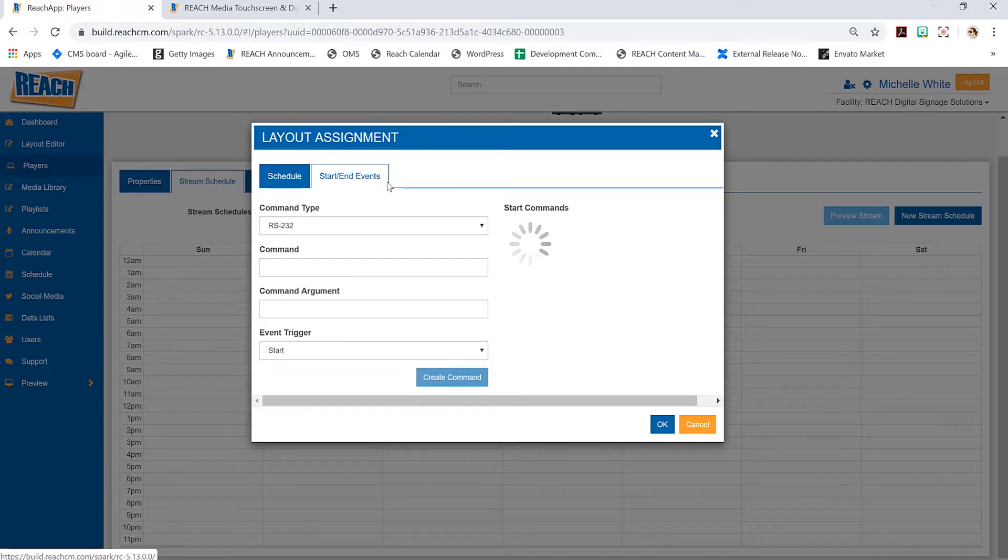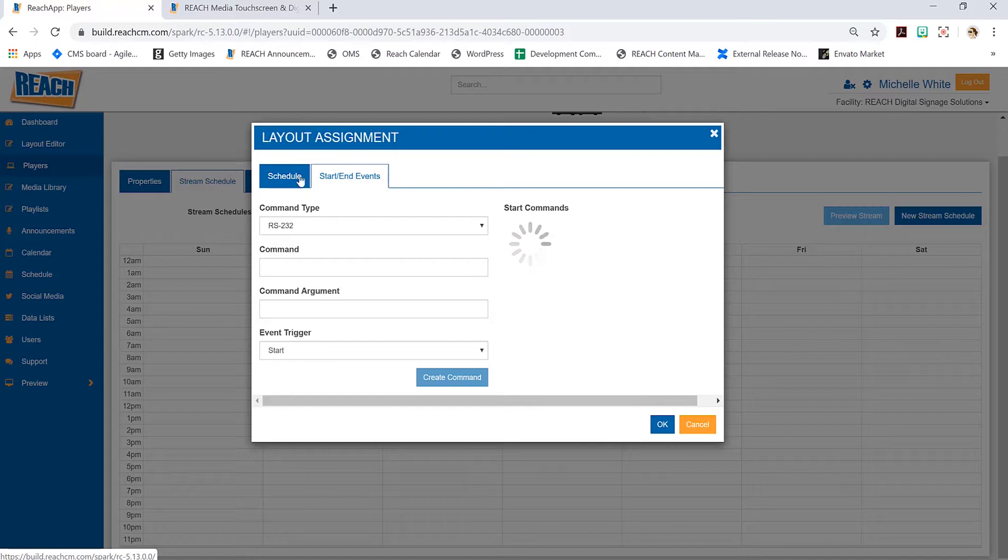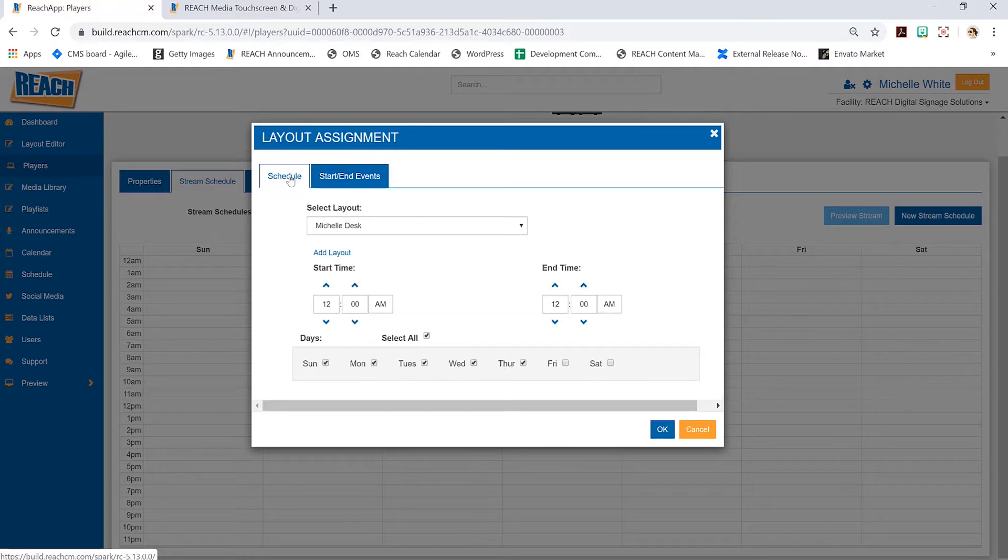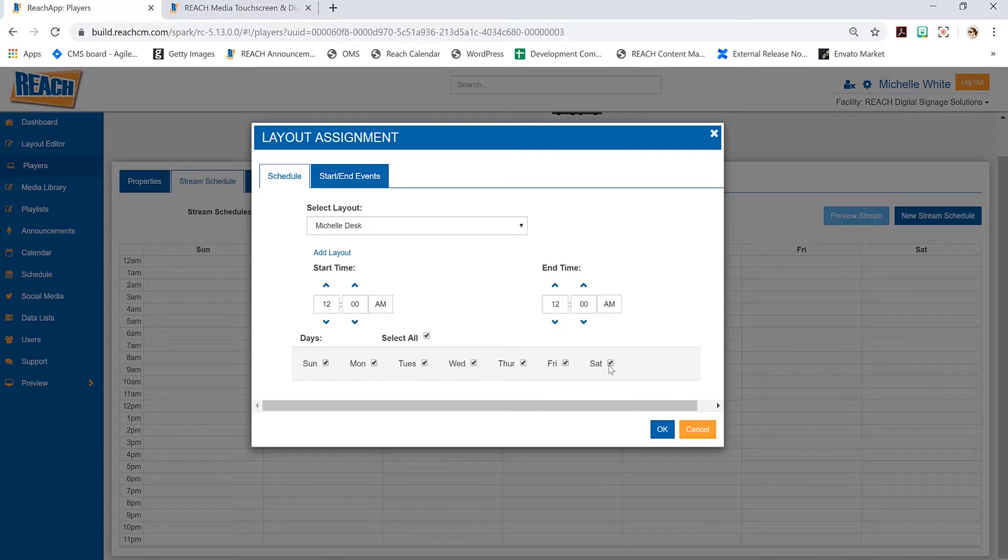This tab is called start and end events. We are able to do RS 232 command types—it only works for commercial grade screens. Essentially it allows us to push commands down to your TV screen where it turns off or on, or volume up, volume down. There's really a lot of cool features about that.